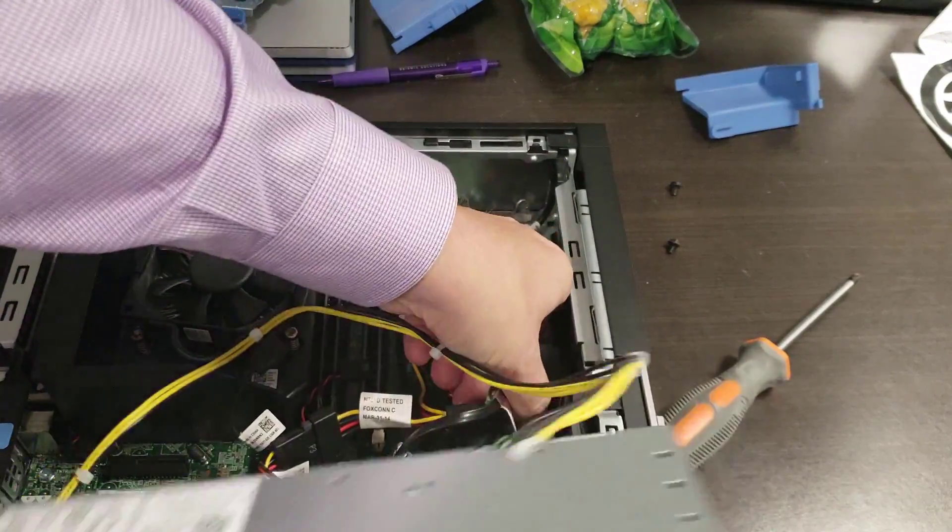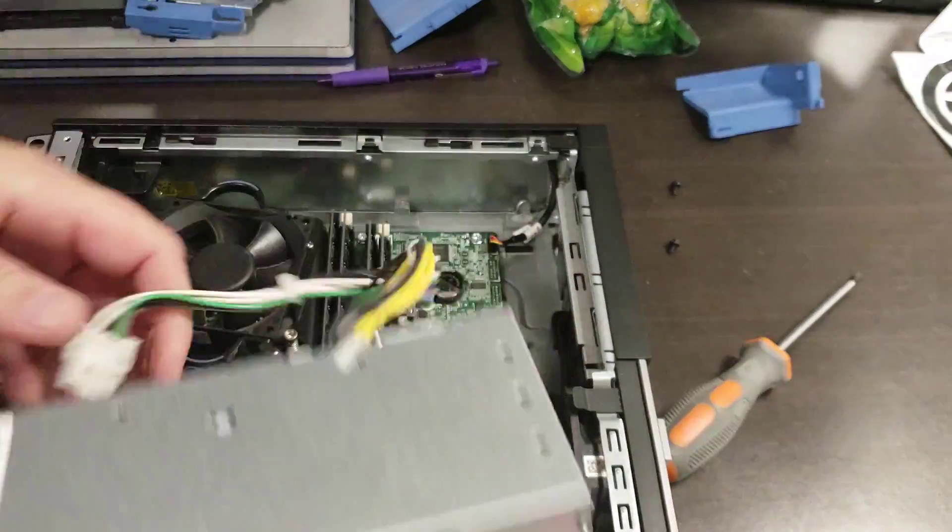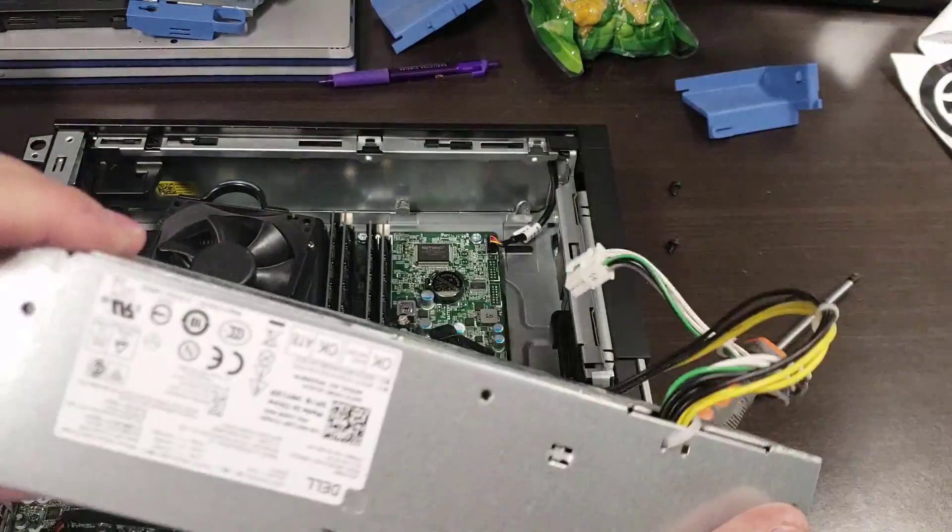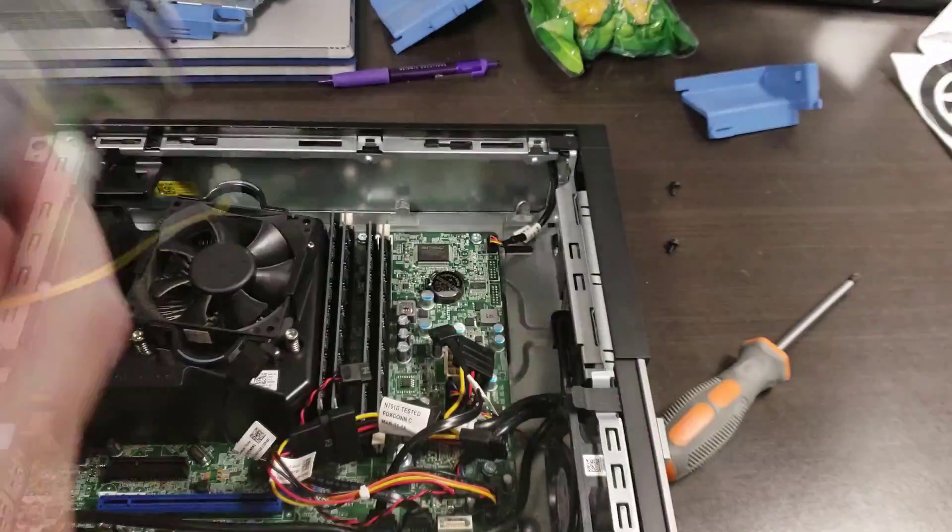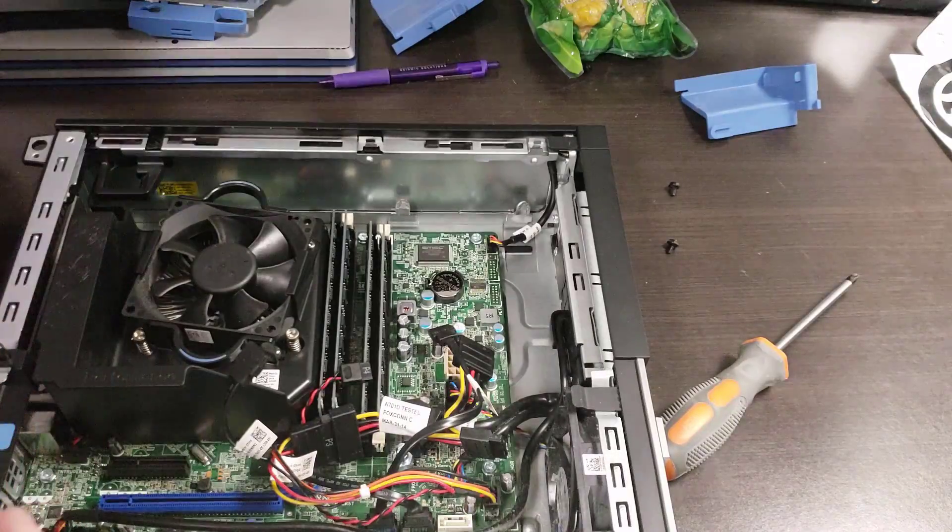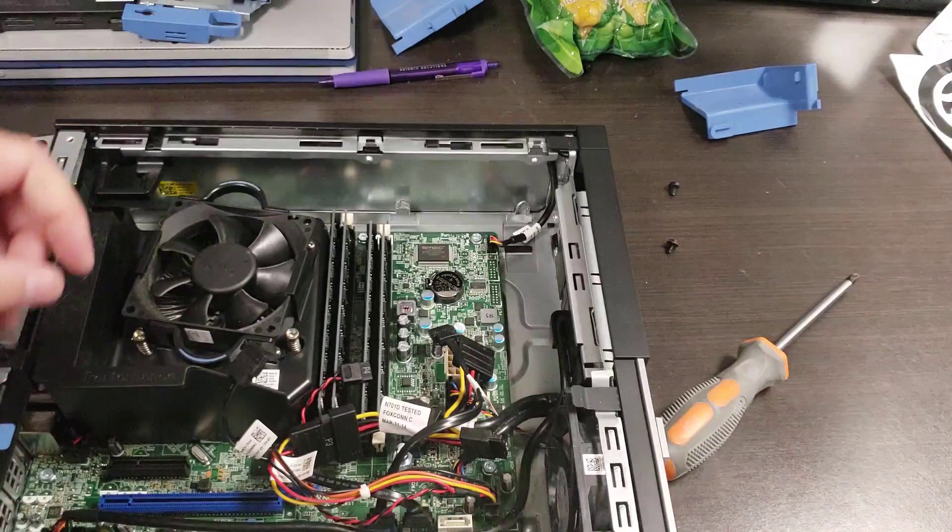The rest is really self-explanatory if you want to pull things out. But there's your Dell 9020 power supply. Let's pop that down.